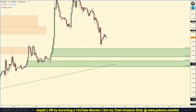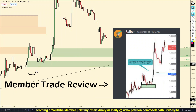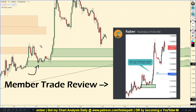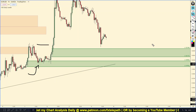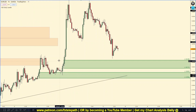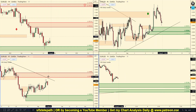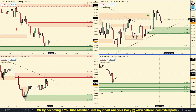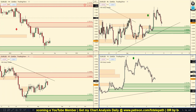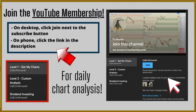On to EUR/USD. I want to give a shout out to one of the YouTube/Patreon members, Raj, who took an amazing one-hour trade on the Euro. Not a trade I would particularly take, but he did a great job. I think he took profit around there and he told me he's waiting for daily supply to be hit before taking the rest of his profits off.